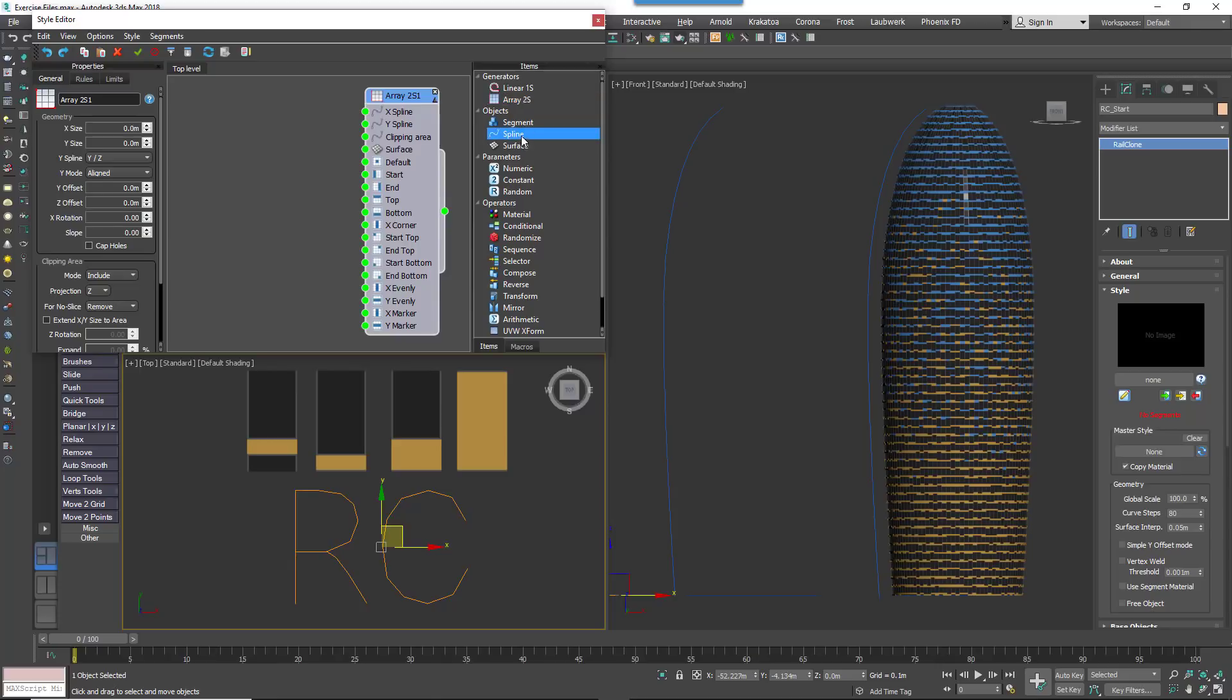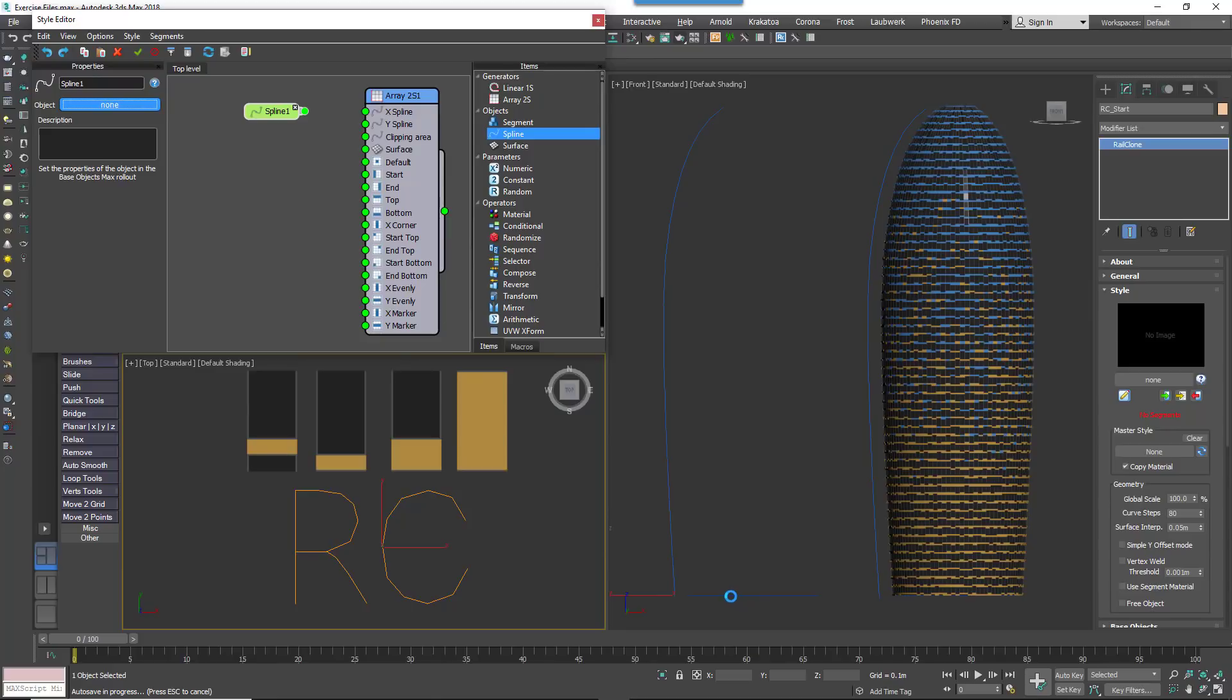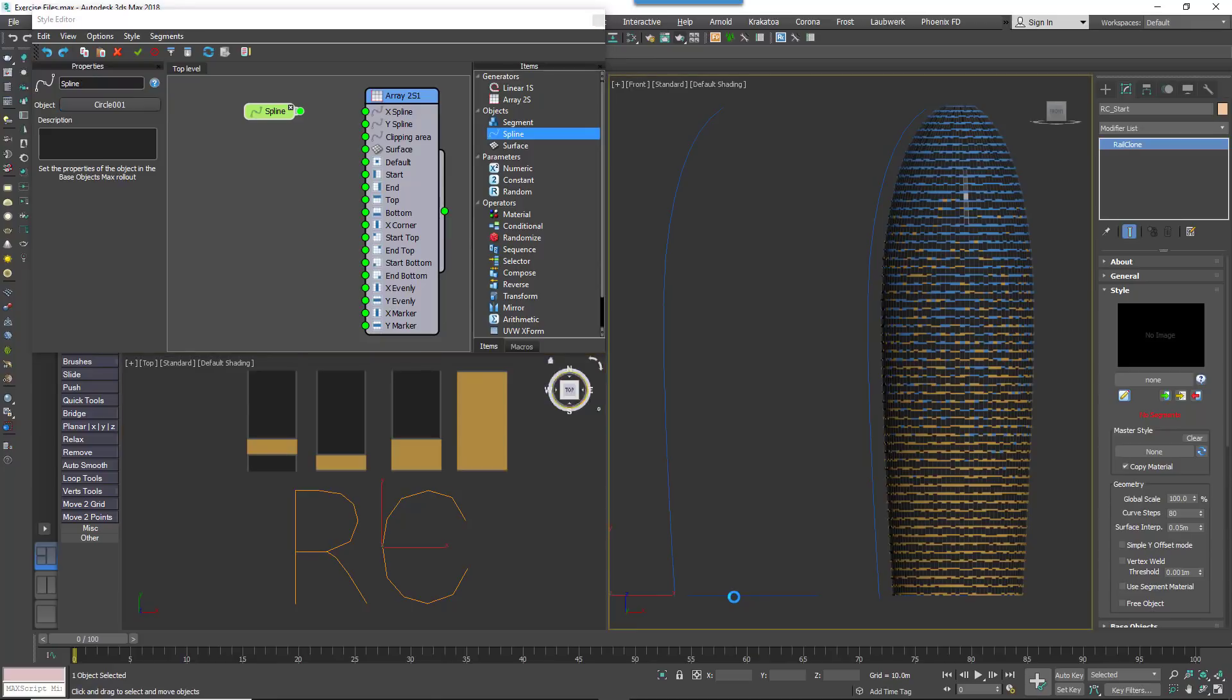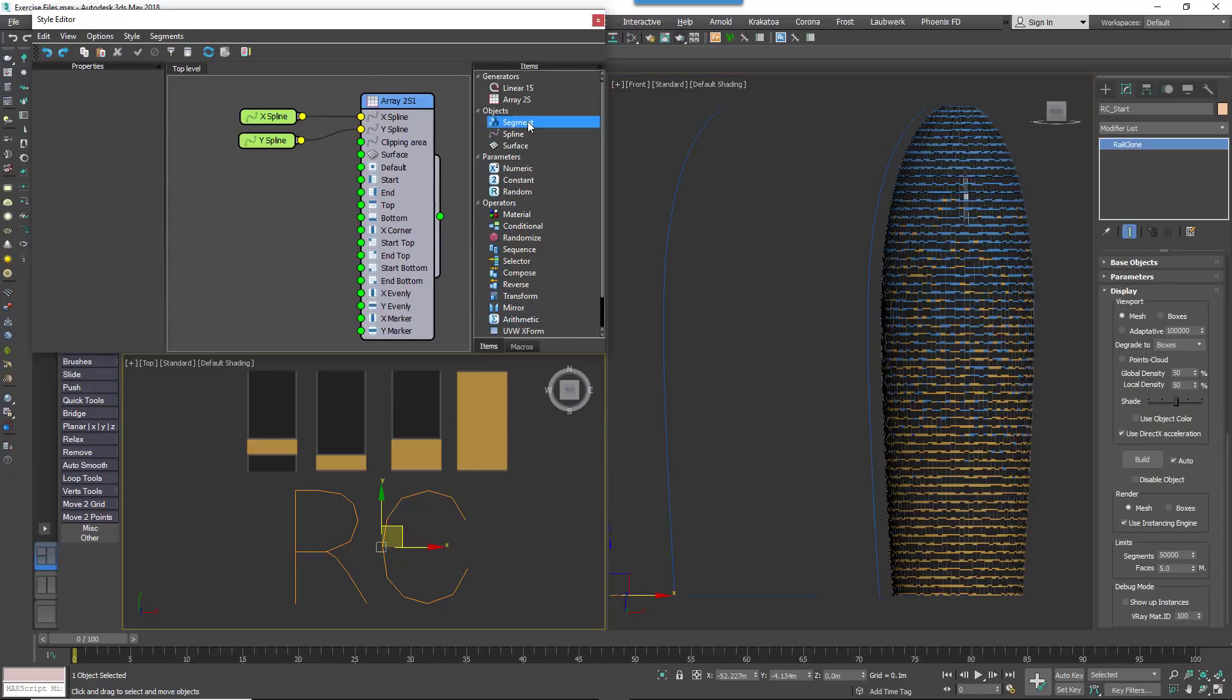Create a new spline node. Go to its properties and pick the circular spline from the scene. Wire the spline node to the generator's X spline input. Create another spline node and wire it to the generator's Y spline input. Pick the profile spline from the scene.